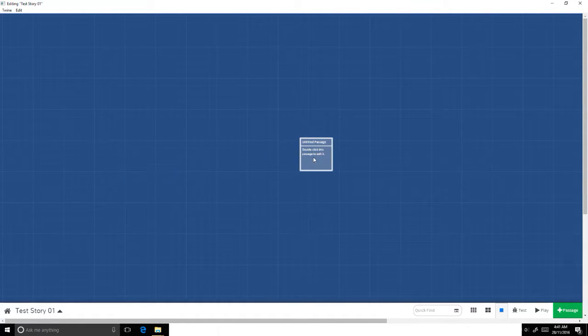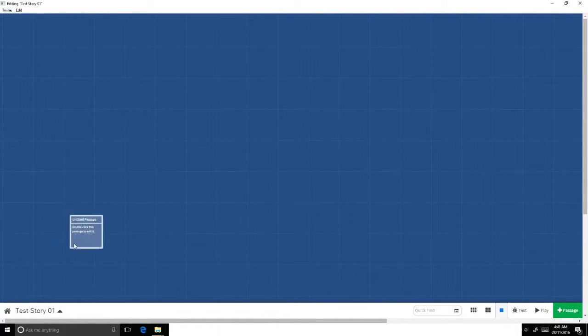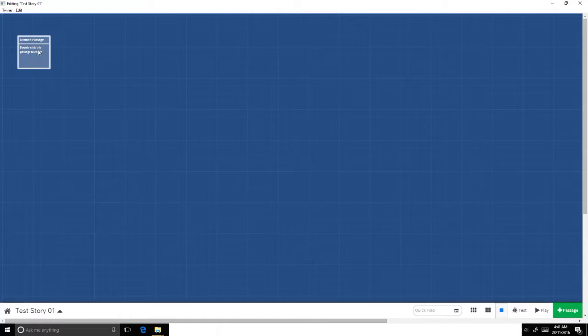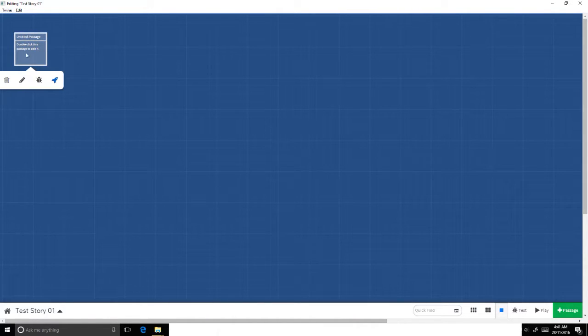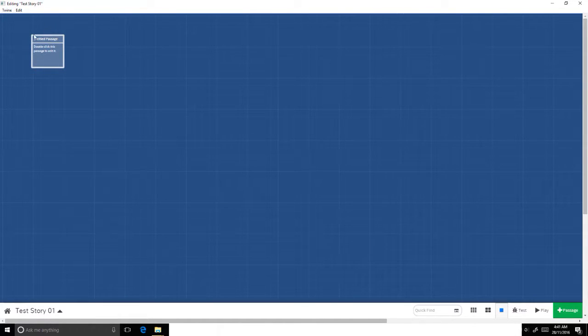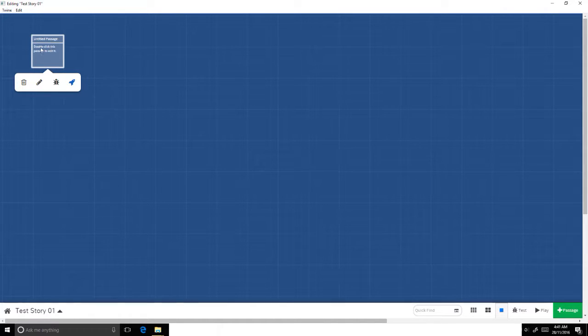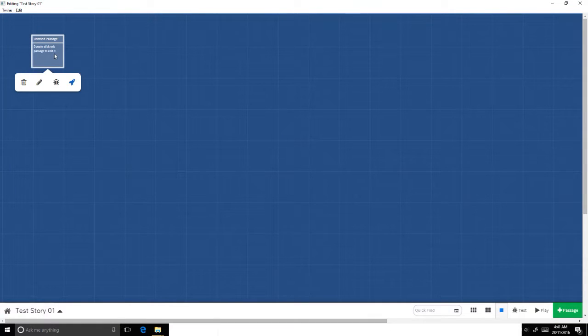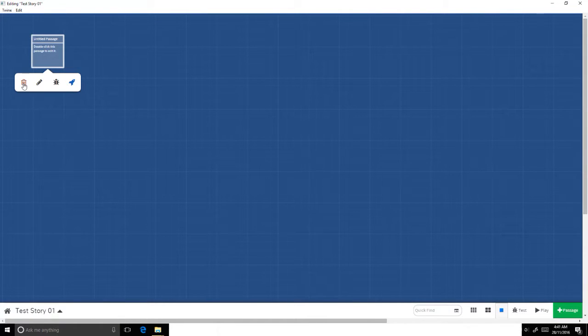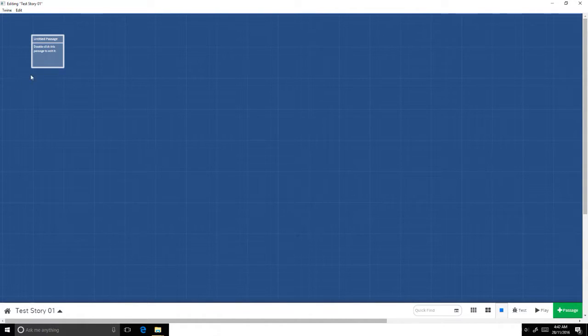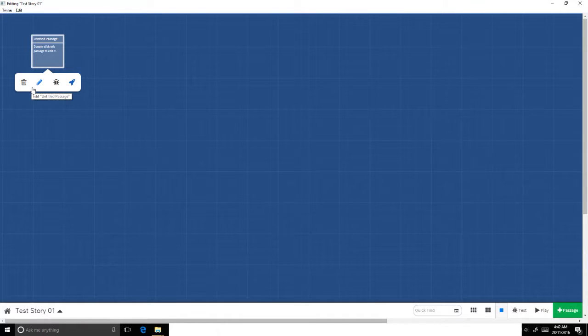You might want to go from the middle and out, from any number of corners. Do what you like. Try different things and see how you go. This is going to be the very first of our passages, the start of our story. If I just double click on that, I have untitled passage. Double click on this passage to edit it, which is somewhat self-explanatory. If I hover over it, I have these four options.